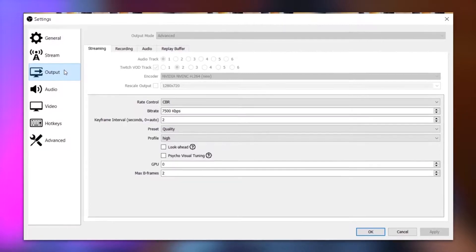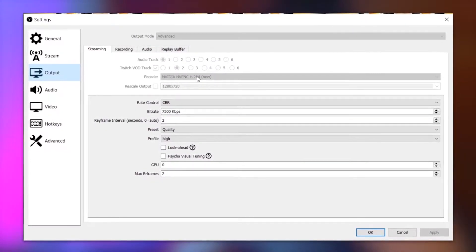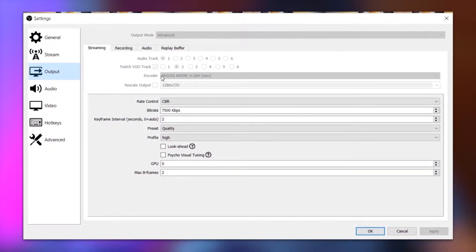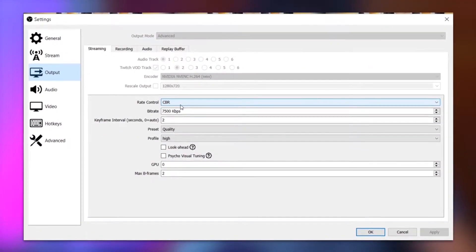Head over to the Output settings. The first thing you'll see is the encoder. It comes down to personal preference and testing — it depends on what hardware you have. If you have a really good CPU, use CPU encoding. If you have a really good GPU, use GPU encoding. These different encoder settings will give you different options for the next steps. Right now I'm testing the NVIDIA NVENC H264, which is my GPU encoder.